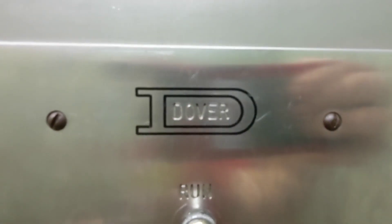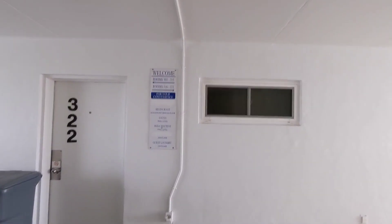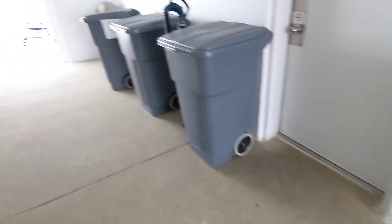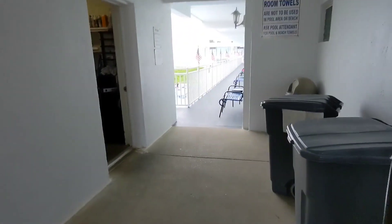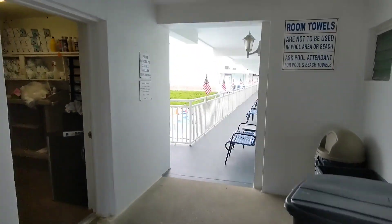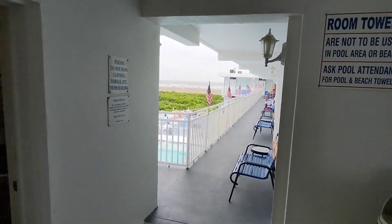Dover. This is really cool, and there's the pool of the hotel.